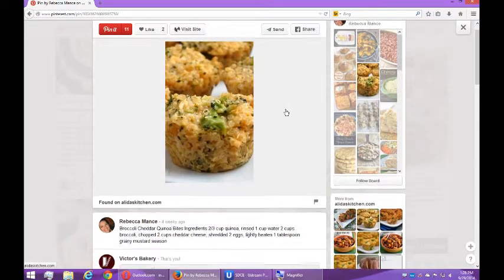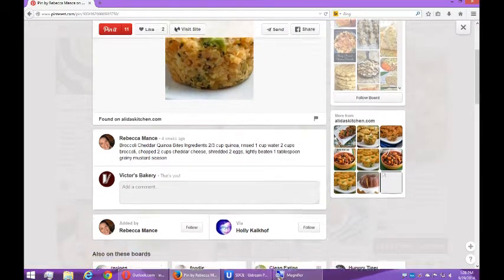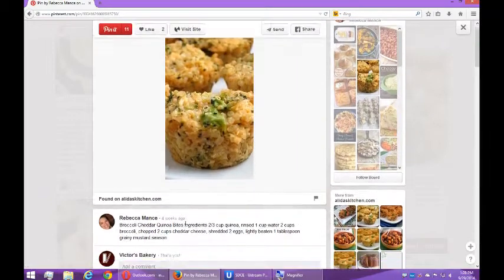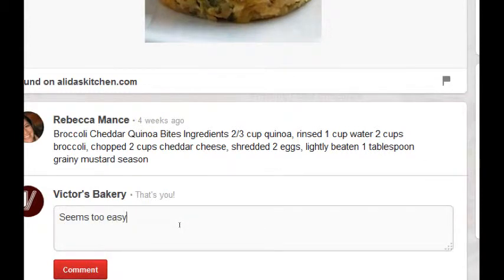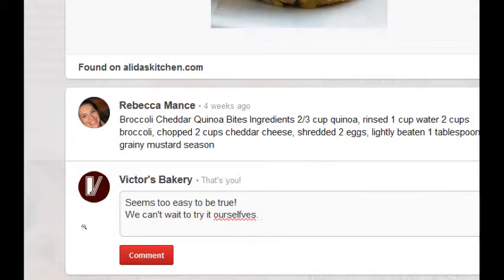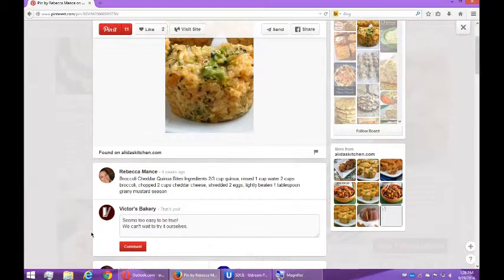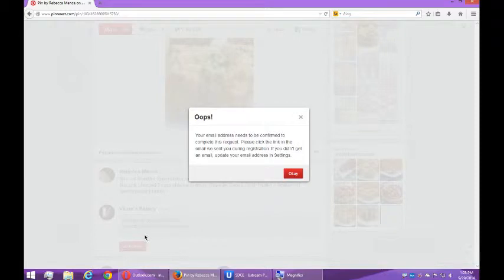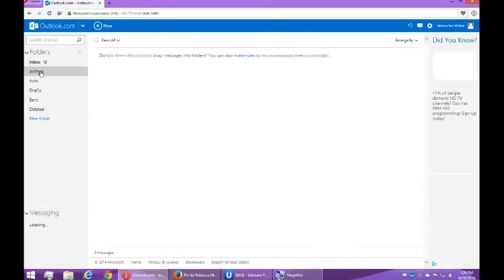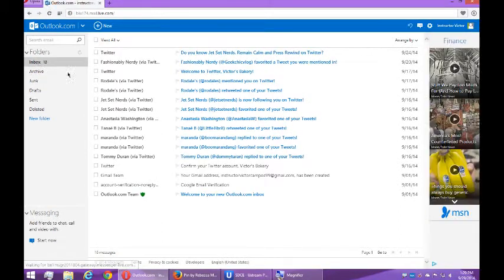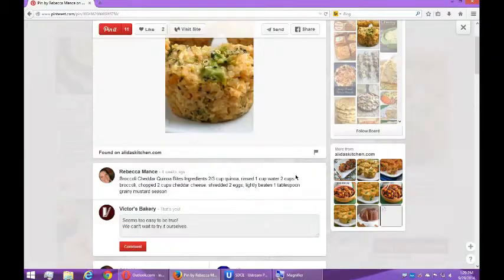I'll add our own comment — broccoli cheddar quinoa bites ingredients etc. I'm going to say 'seems too easy to be true, we can't wait to try it ourselves.' Positivity breeds positivity — be positive and you'll get positivity back. But it says your email address needs to be confirmed to complete your request. That's one of the reasons why you want to confirm your email address, so hopefully I'll get my confirmation email soon and then I'll be able to comment.